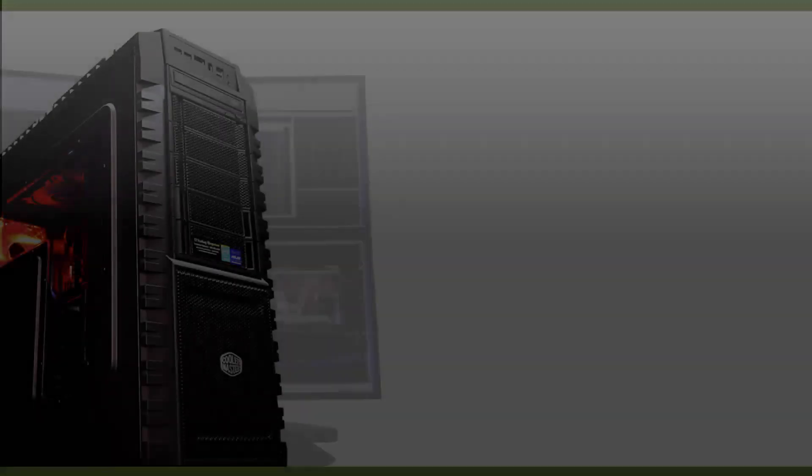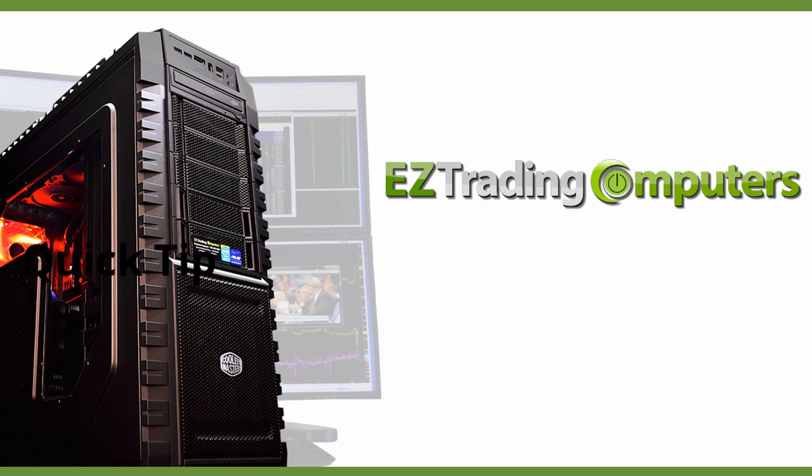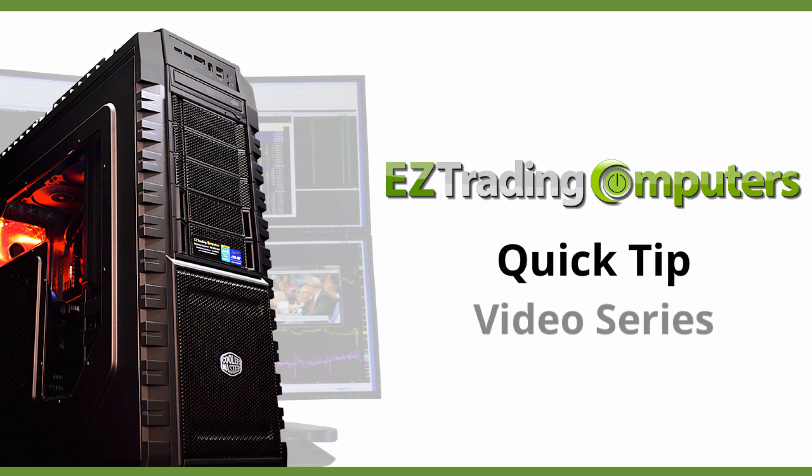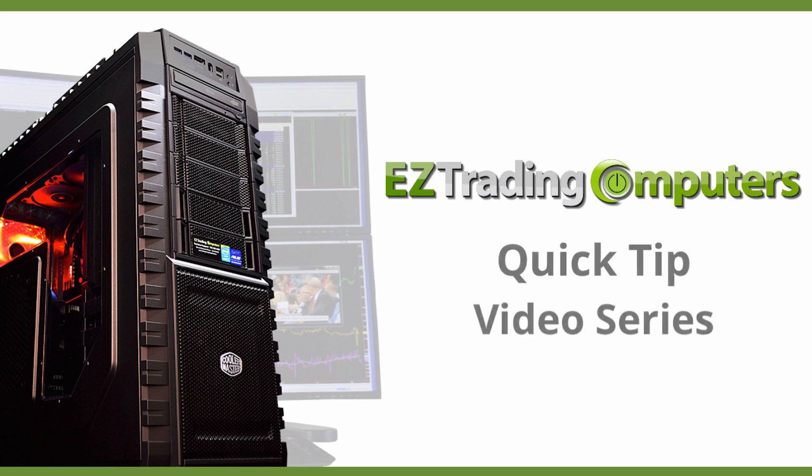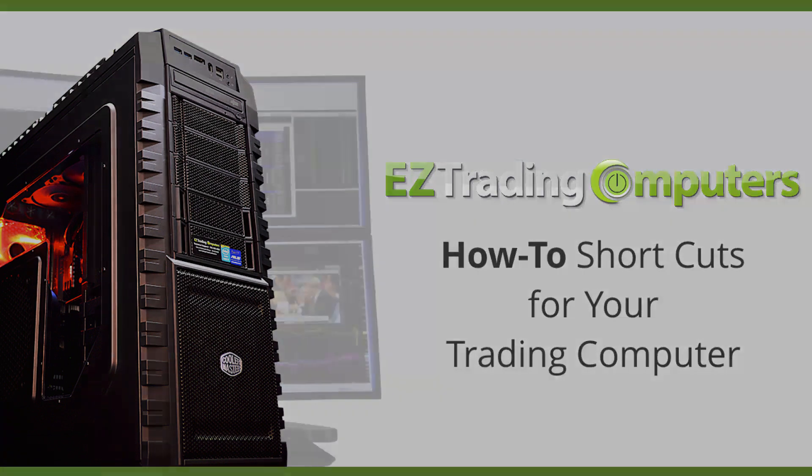Hi everyone and welcome to Easy Trading Computers. This is our quick tip video series. In each of these videos I will show you step-by-step how to perform configurations and customizations to save you time at your trading computer.